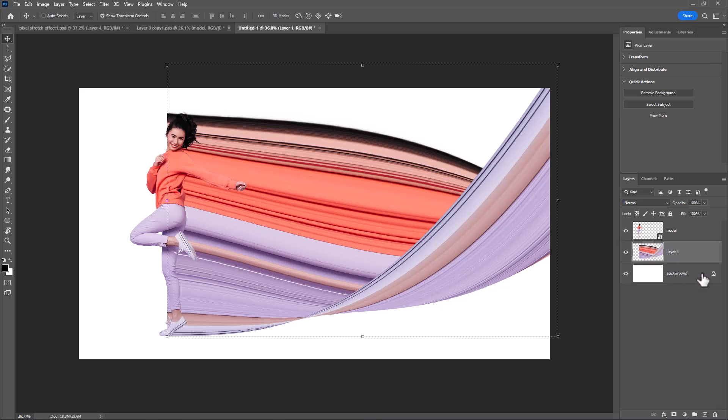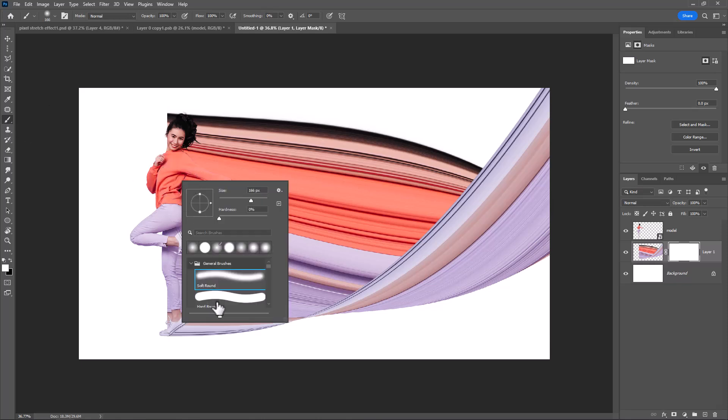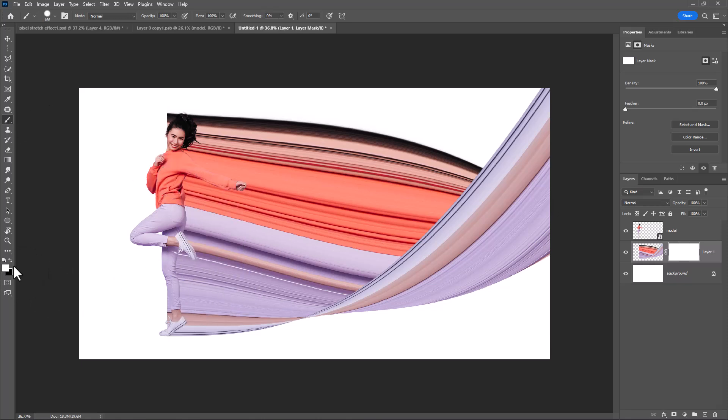Add a layer mask. Choose hard round brush. Make sure foreground color is black and delete this area like this.